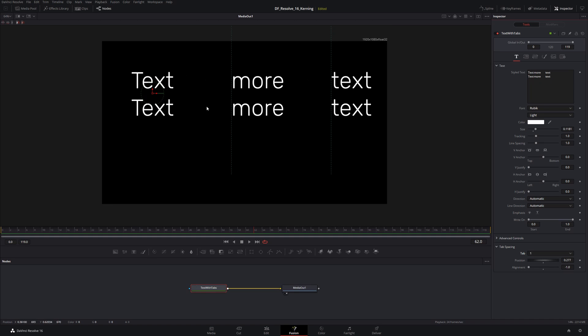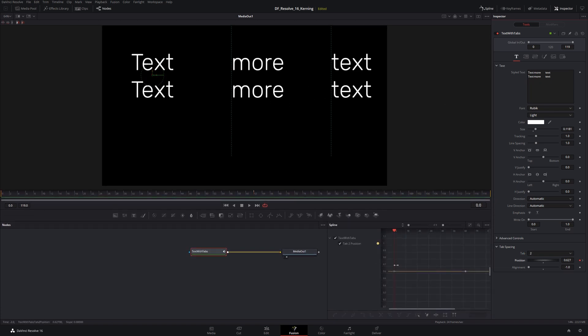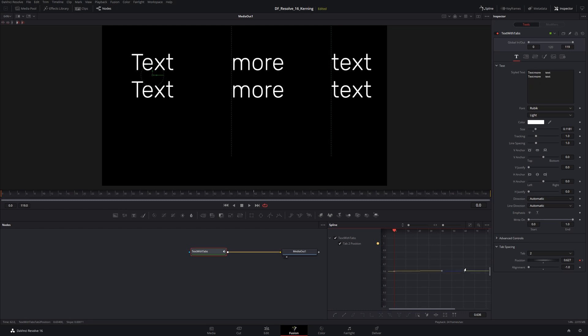This is not tab number three and number four, this is back to number one and back to number two. As far as keyframing, I've created two keyframes, one on frame zero and one up on frame 62 or something like that, and I'm just going to grab the one up on frame 62 and move that up to some arbitrary value.